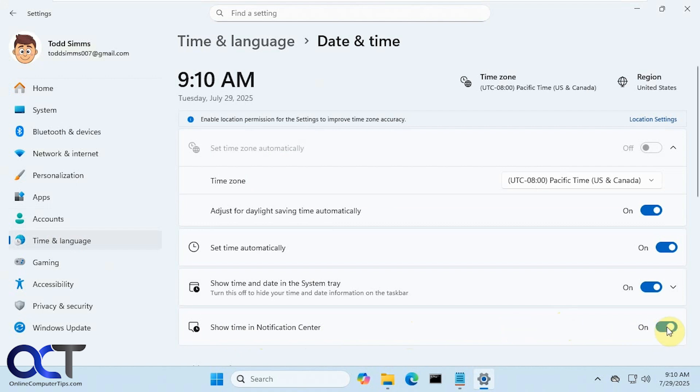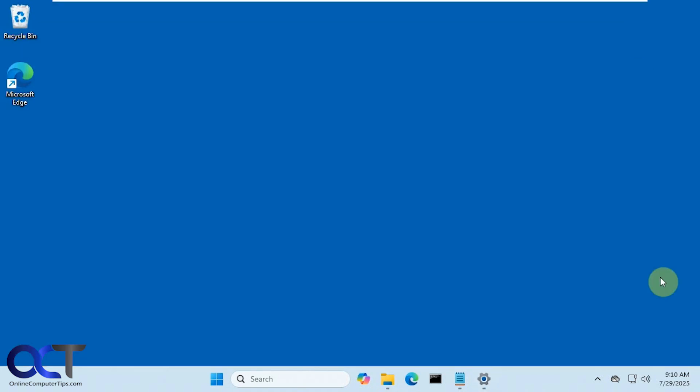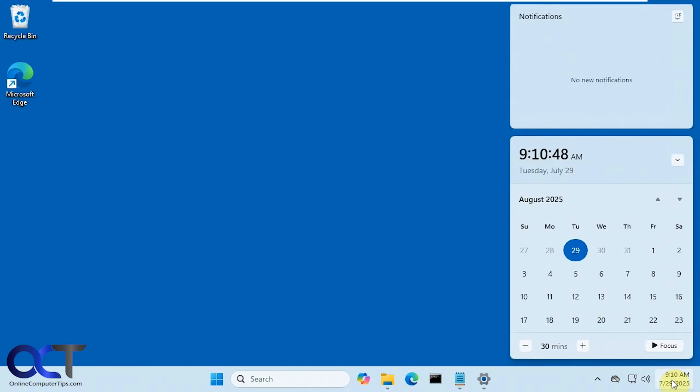If we turn this on, now we click on it, you can see we have a big clock here with the seconds and everything.